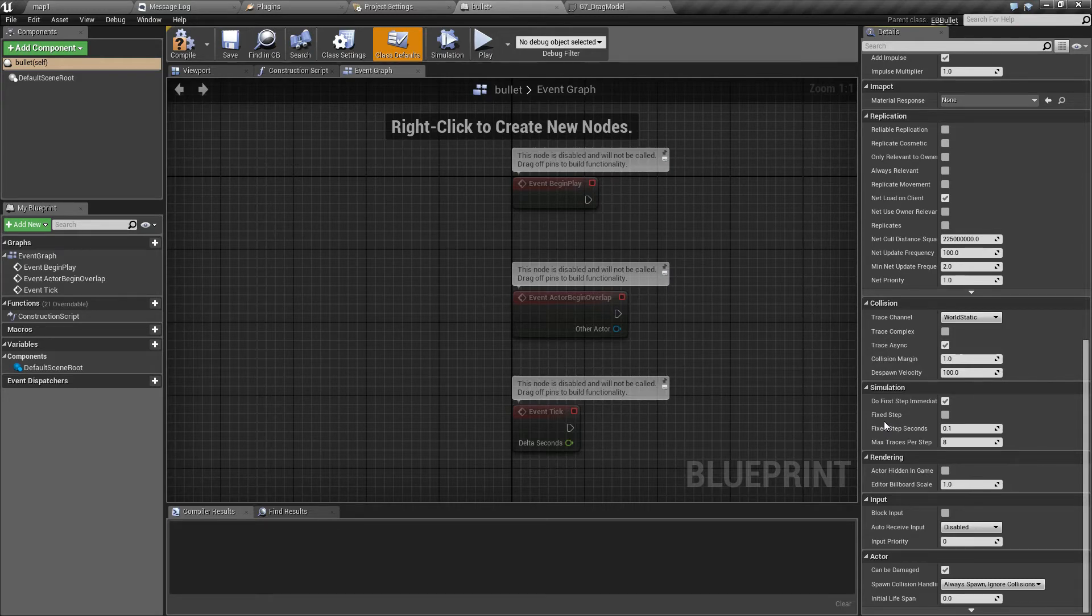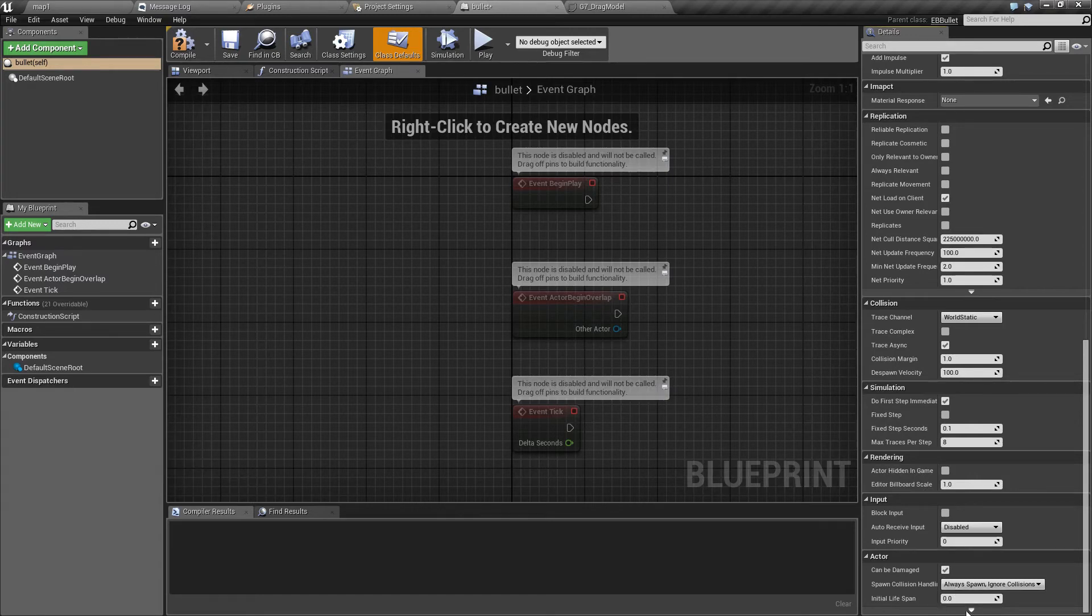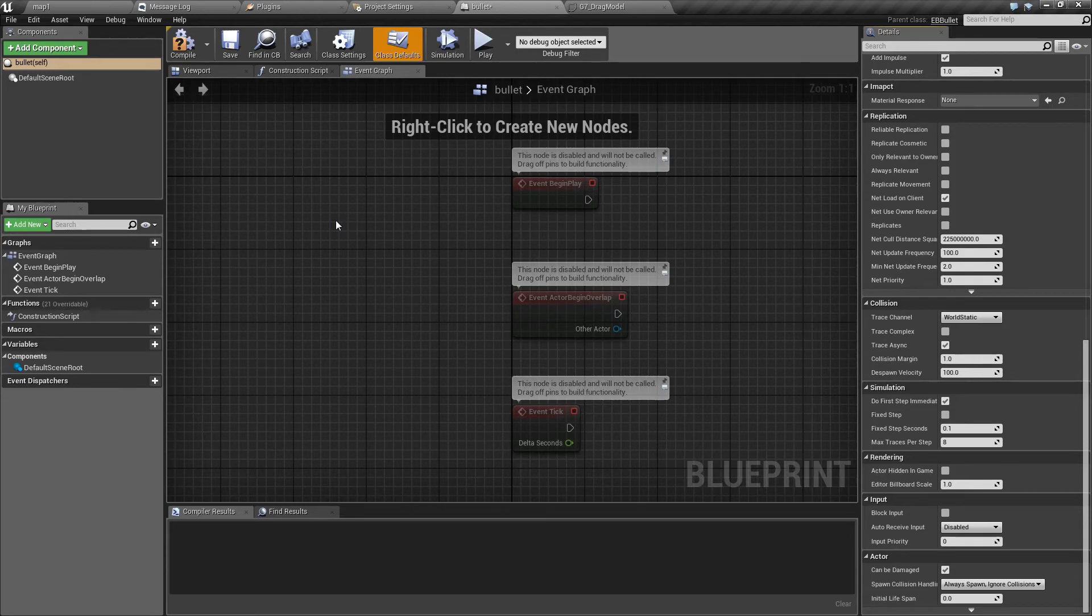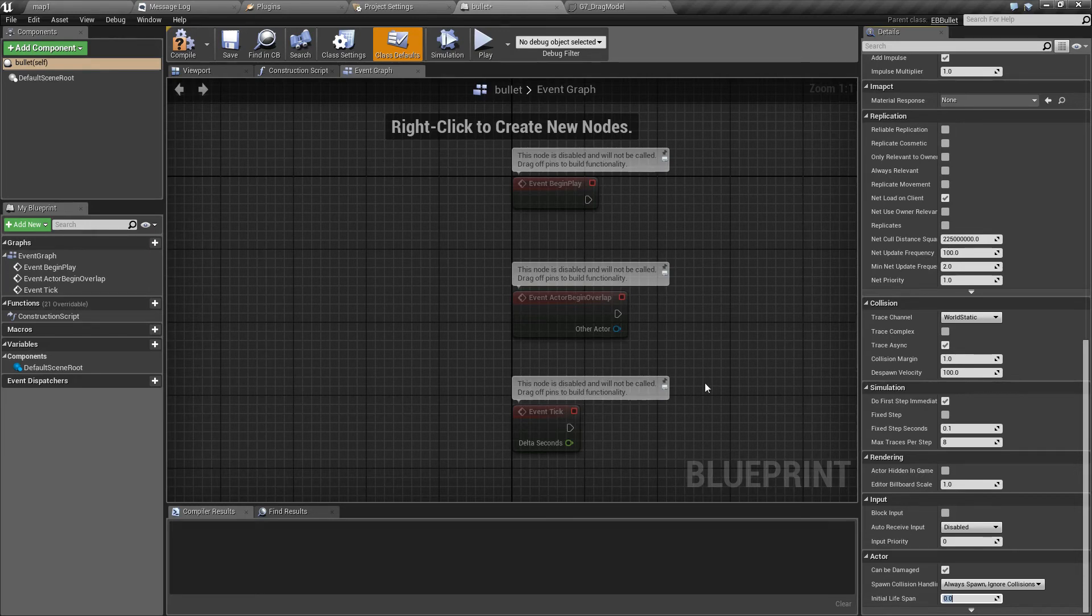Because unless it impacts something, by default Easy Ballistics bullets never despawn. So setting it to something like 60 seconds will prevent them from leaving the level and going on forever.